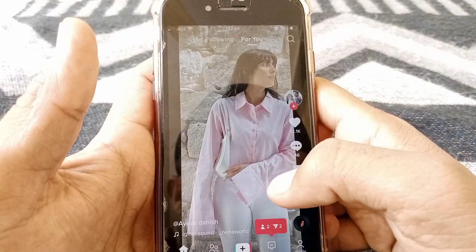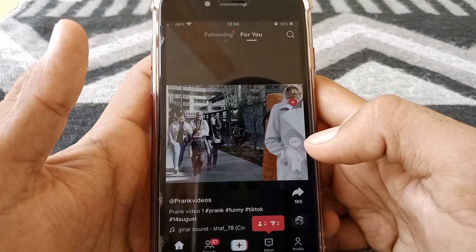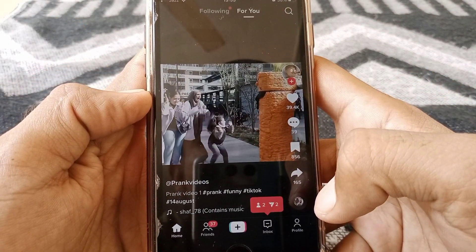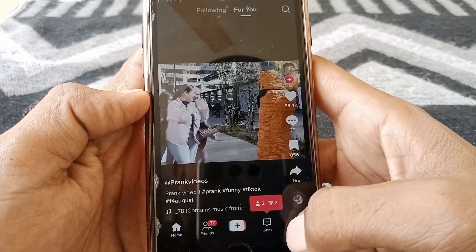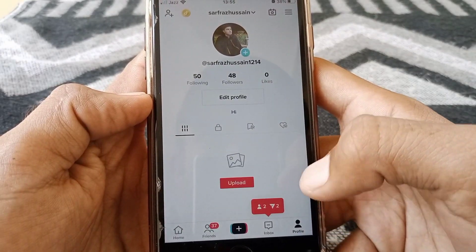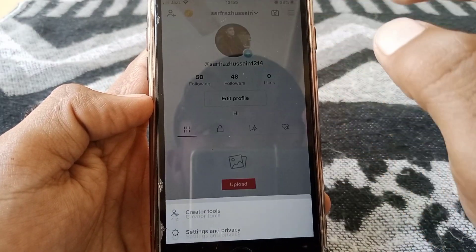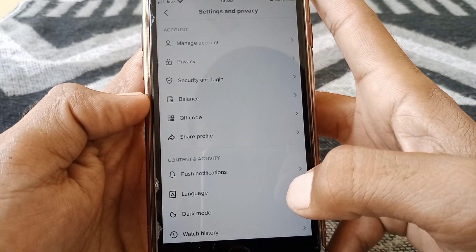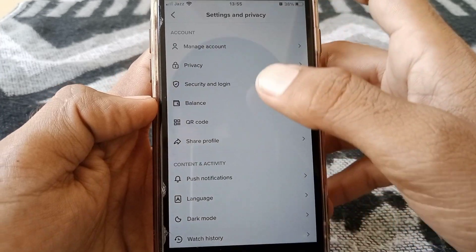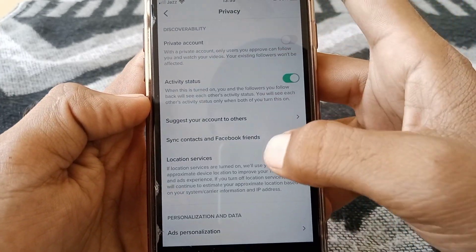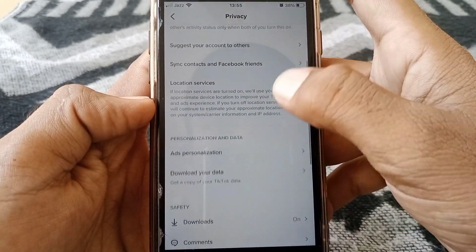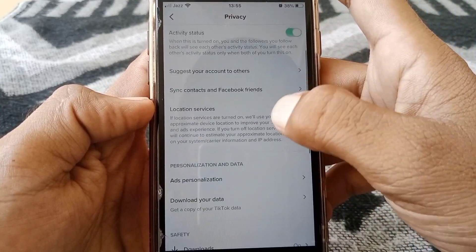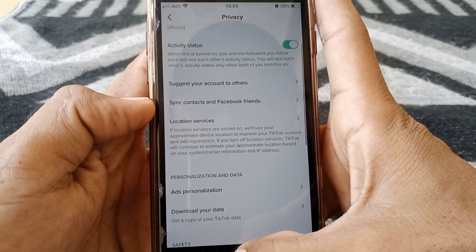Hello everybody, welcome back to my YouTube channel. In this video I'm going to be showing you how to fix the text message option not showing on your TikTok. As you can see, it's not showing here in my account.